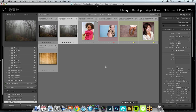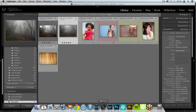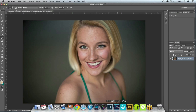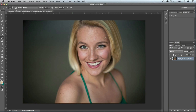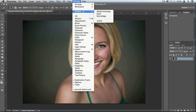Now let me quickly introduce Photoshop. The first thing to know is there are really big differences between how Photoshop works with the plugins versus how the other programs do.